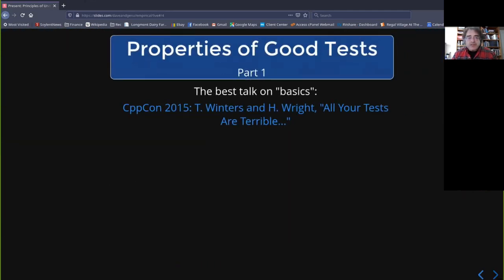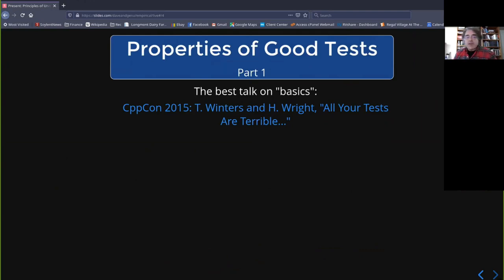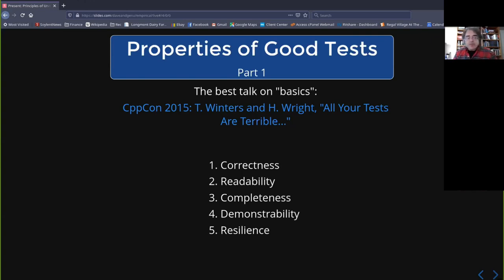So let's start with properties of good tests. As a shortcut, one of my favorite talks — and I make my whole team watch this — is Titus Winters and Hiram Wright from Google five years ago: "All Your Tests Are Terrible." Great talk on the basics, and honestly a better talk than the one I'm giving now. The properties of good tests they identify are roughly these five things: correctness, readability, completeness, demonstrability, and resilience.